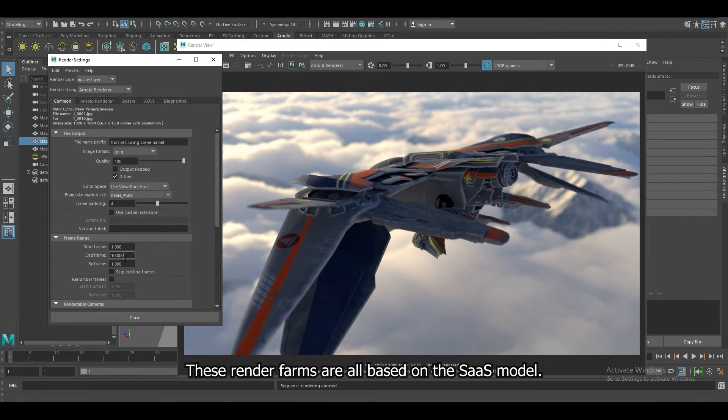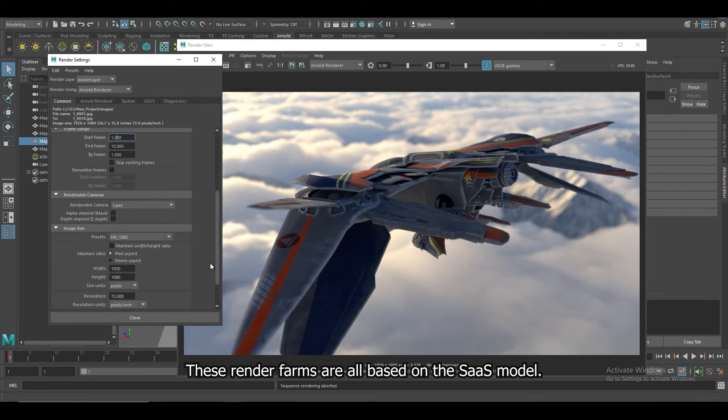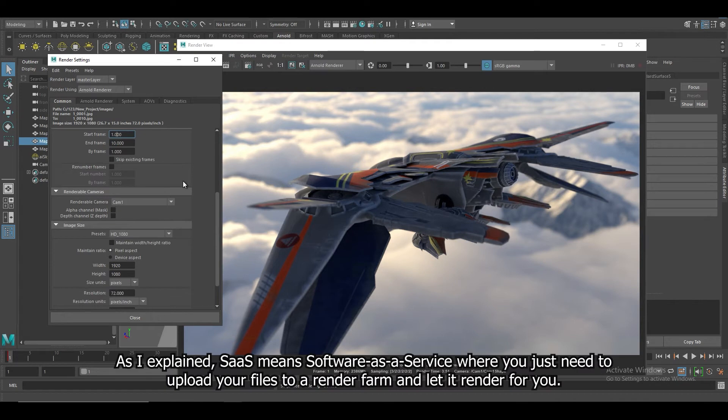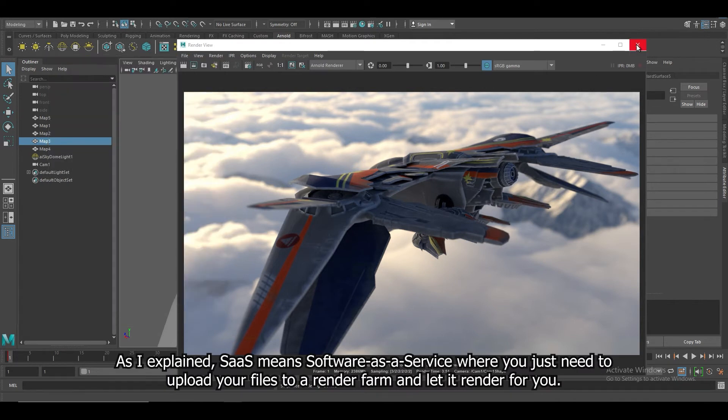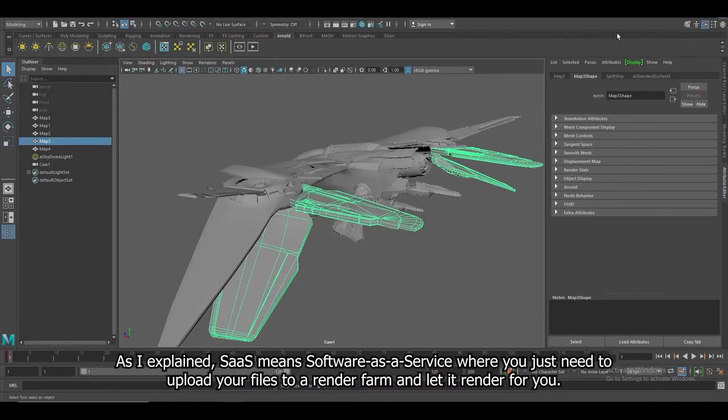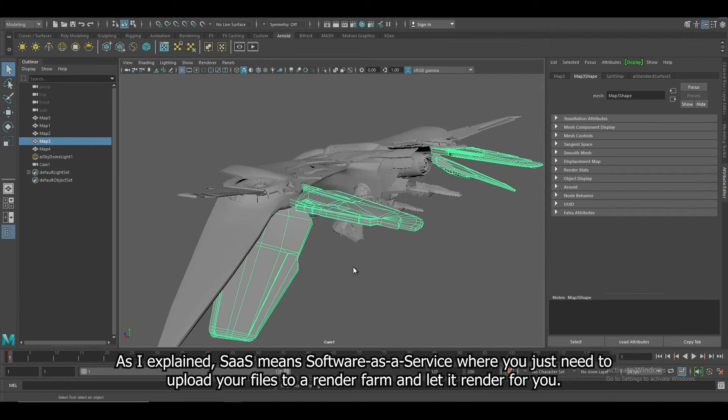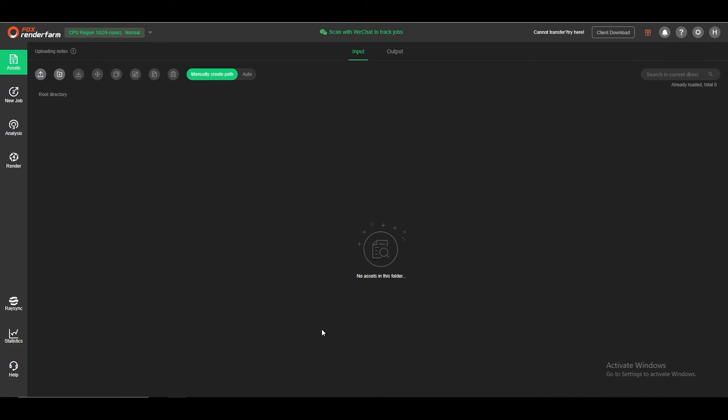These render farms are all based on the SaaS model. As I explained, SaaS means Software as a Service where you just need to upload your files to a render farm and let it render for you.